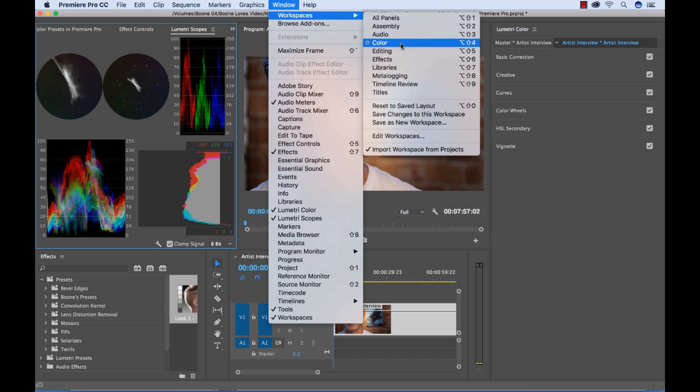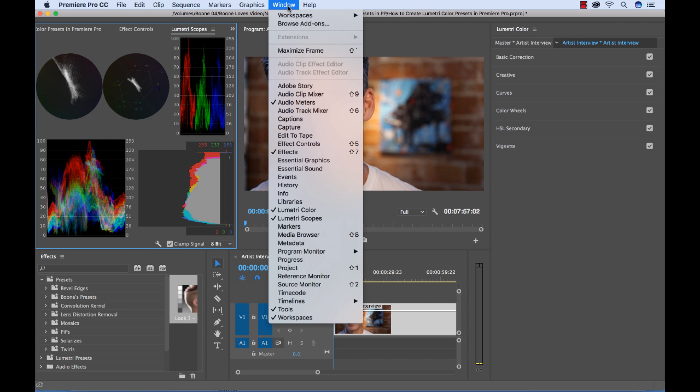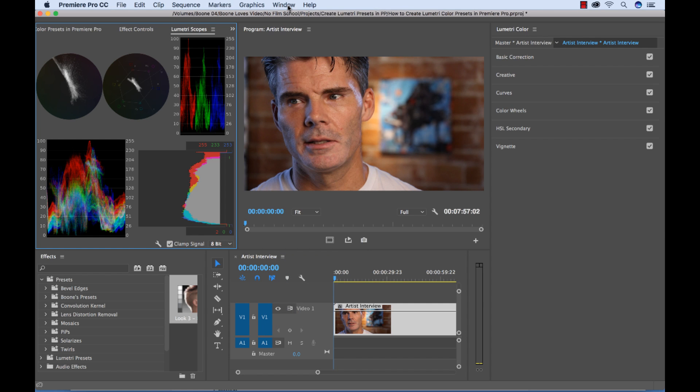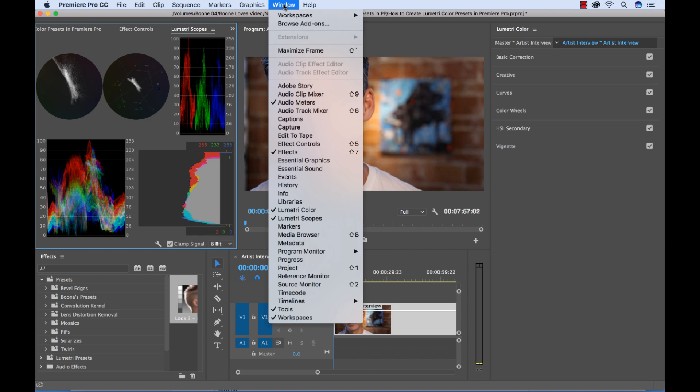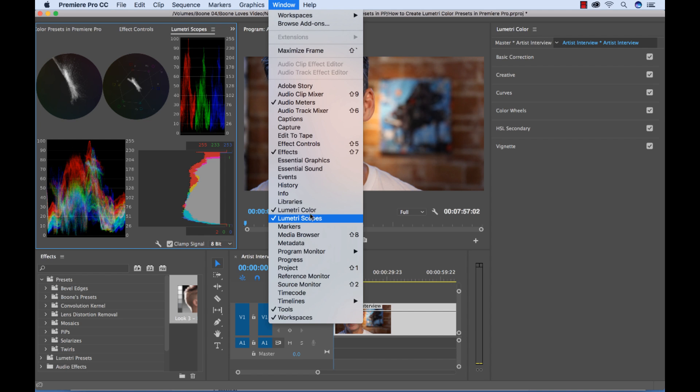This is Premiere's default color workspace. And once you've selected this, if you can't see the Lumetri Scopes and Lumetri Color Panel, you can go to Window and select those panels individually because these are the two main panels that you need when you're working in this workspace.